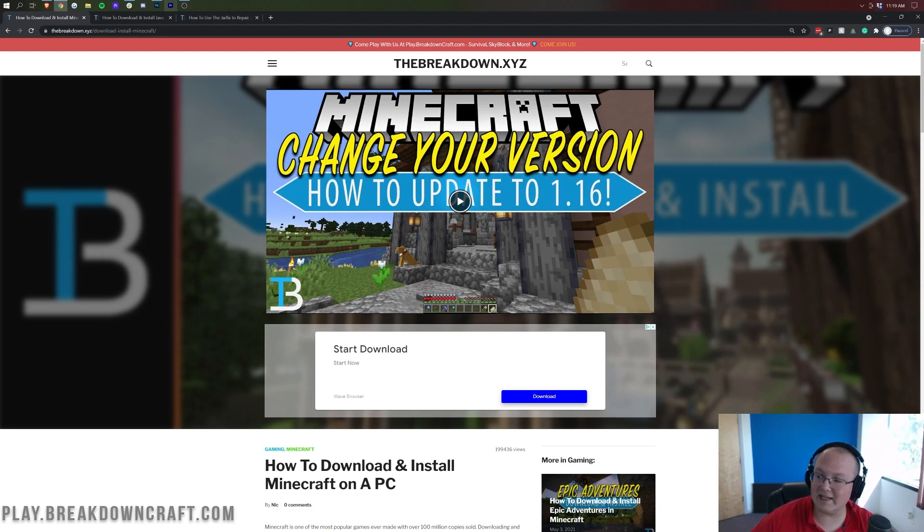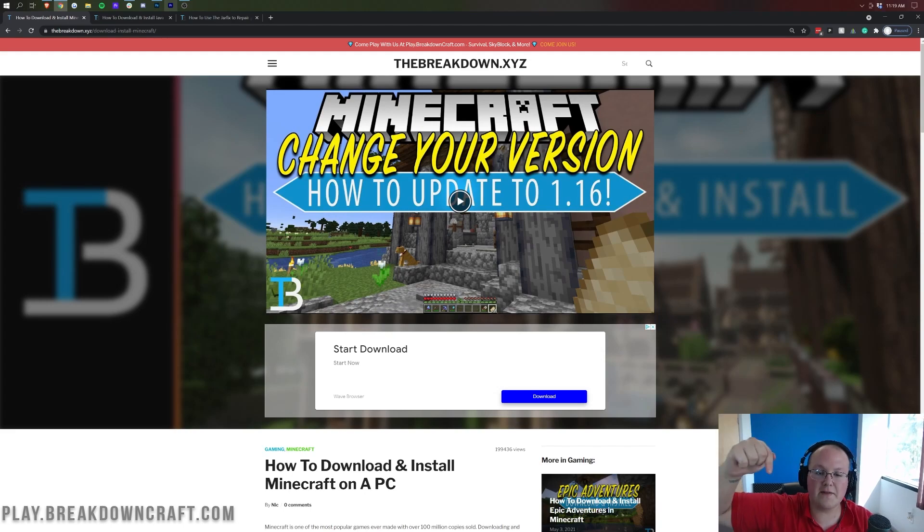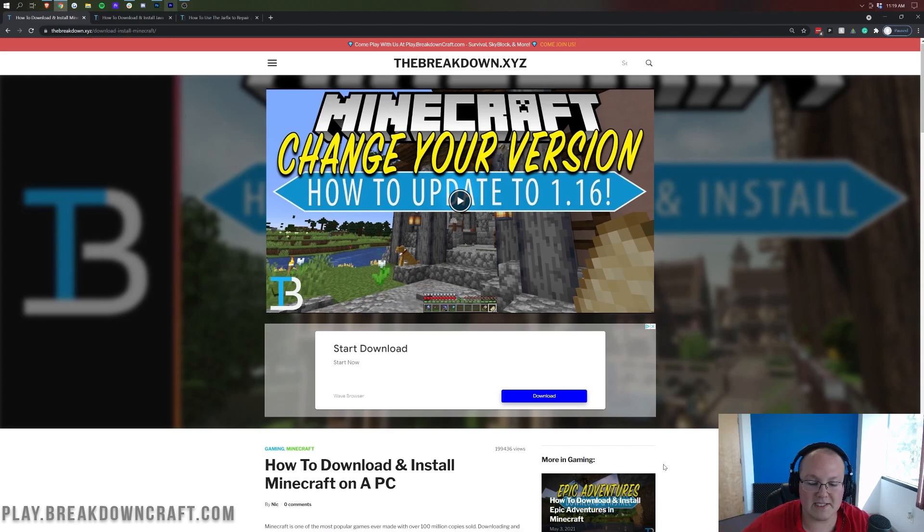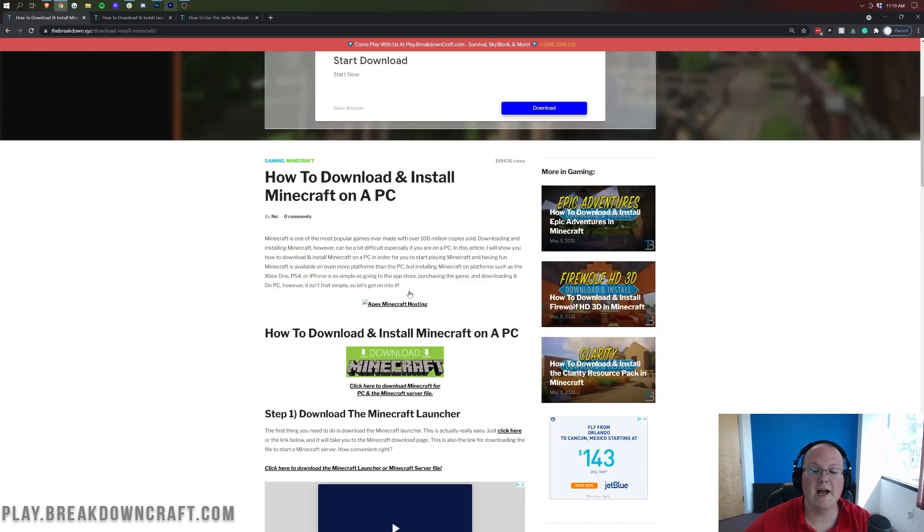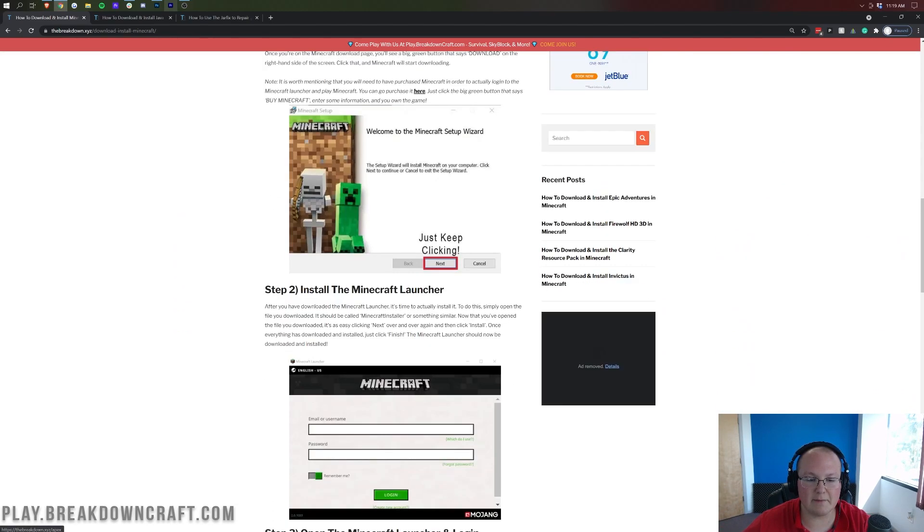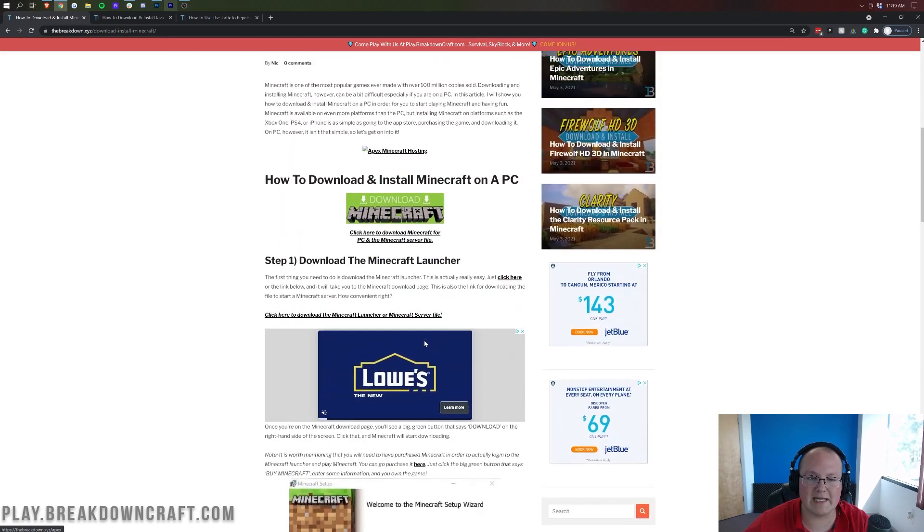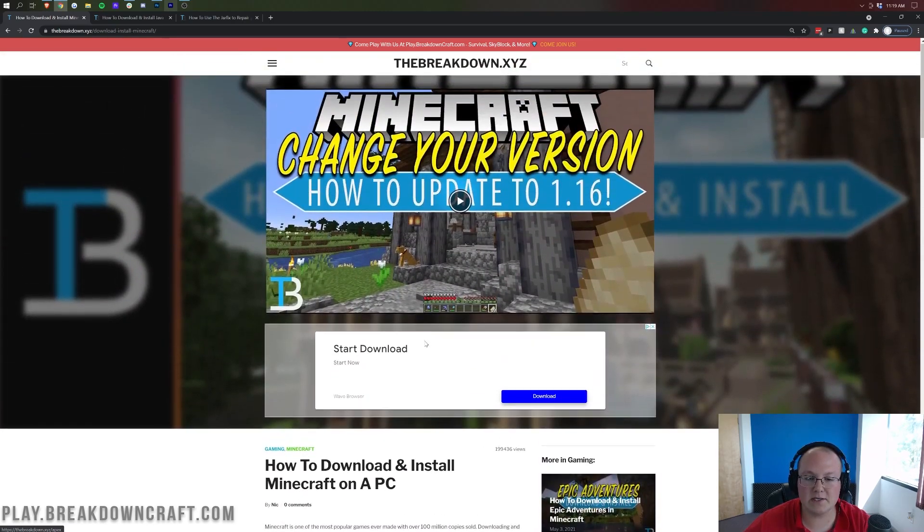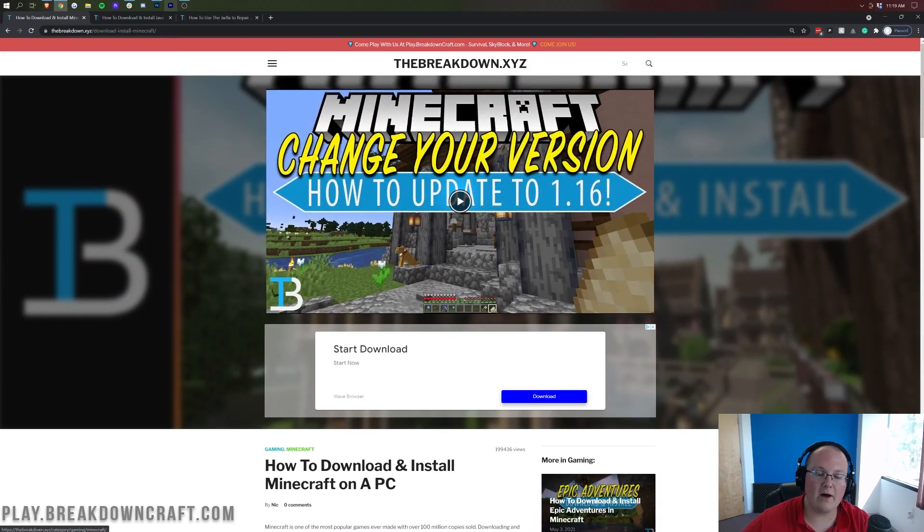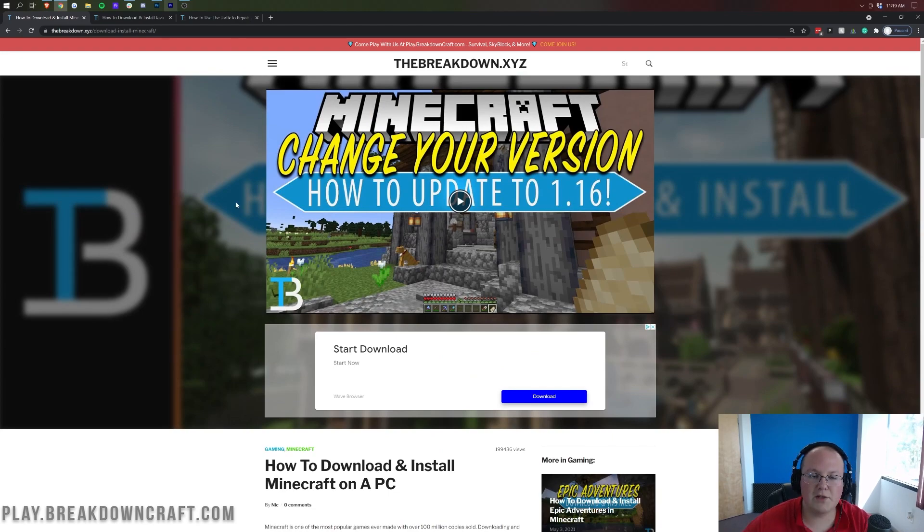And I'm not going to go through how to get the Minecraft launcher in this video. However, you can check out our in-depth guide on getting the Minecraft launcher in the description down below. It's this text tutorial here. It goes through all of the basics of getting the Minecraft launcher and everything you need to know to get it installed and then start playing.